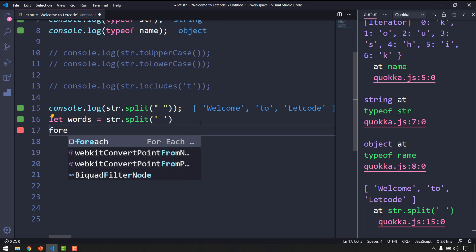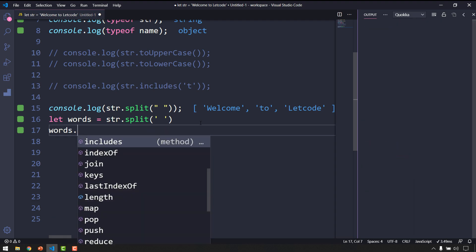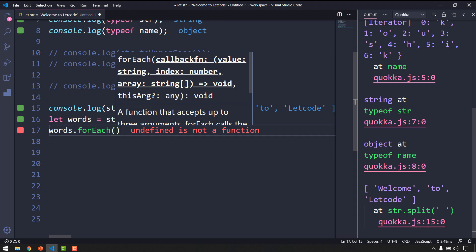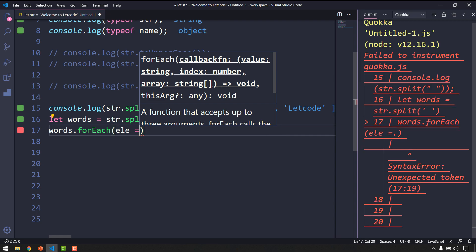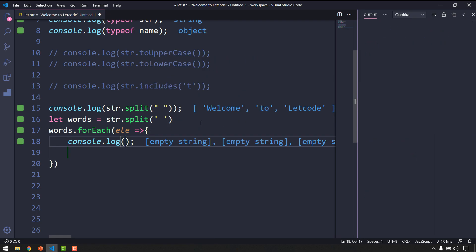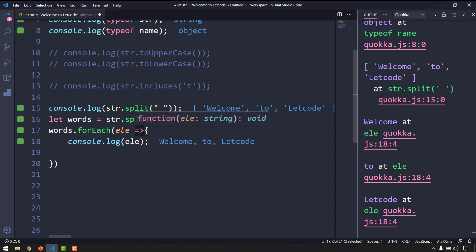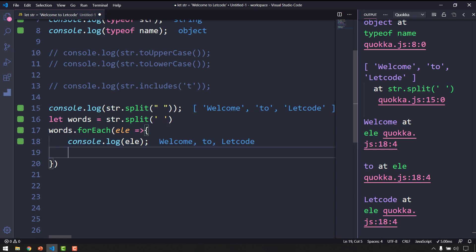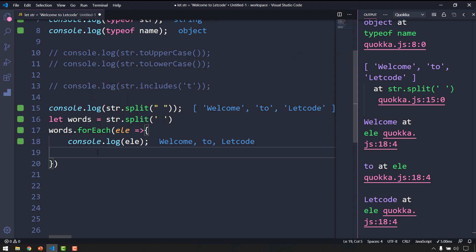To print each word, use forEach on the array: words.forEach(ele => console.log(ele)). This uses a callback function with arrow syntax. We'll cover callbacks in detail in another video — for now, think of it as just a loop.